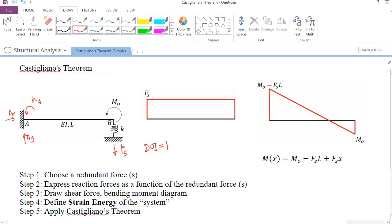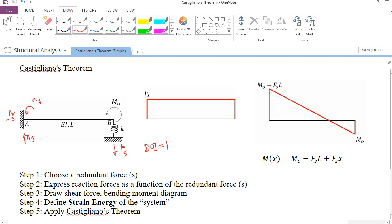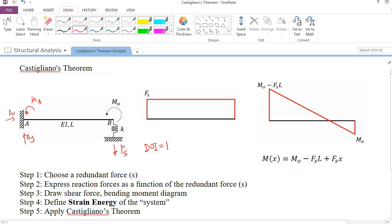We cannot solve it by only using the equilibrium conditions — we need other methods. One of the famous methods is to use Castigliano's theorem. There are five steps you need to do. First, you need to choose a redundant force. The number of redundant forces depends on the degree of indeterminacy, which in this case is equal to 1.